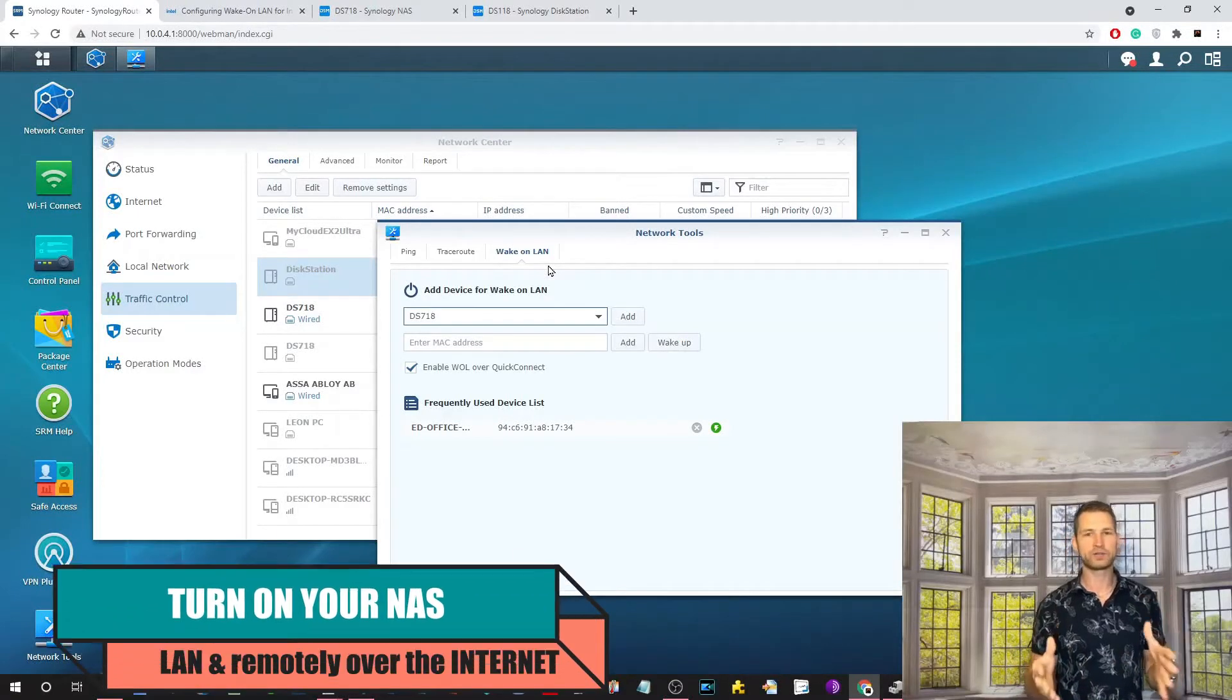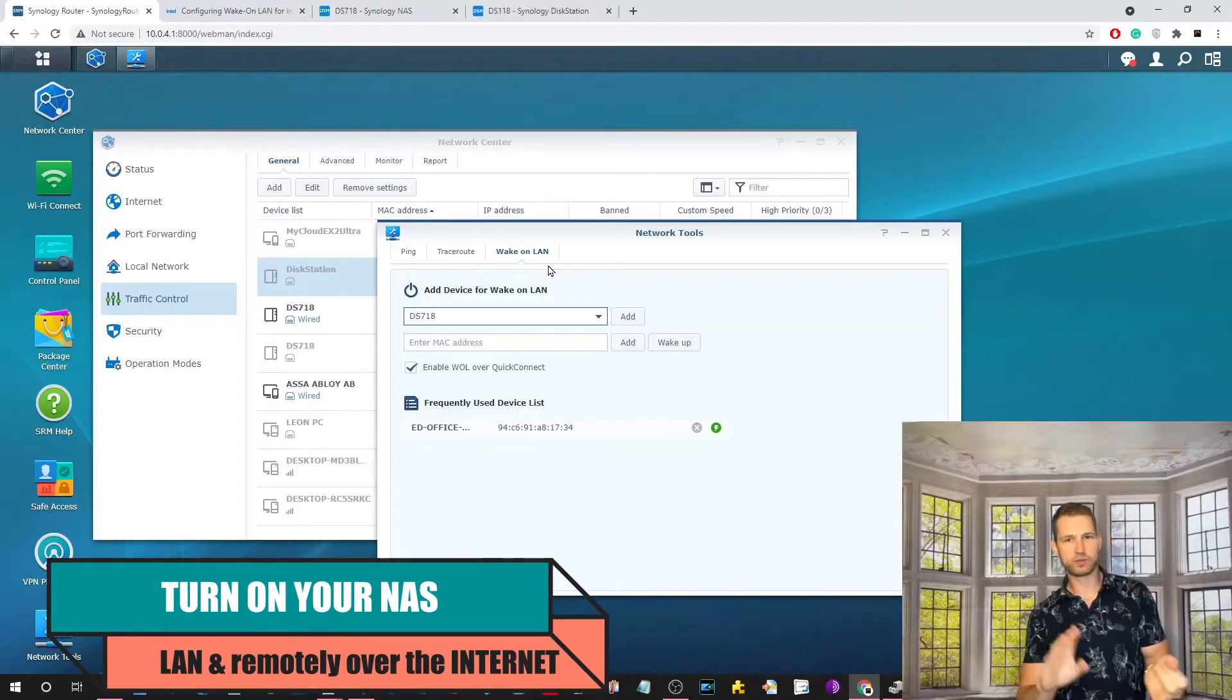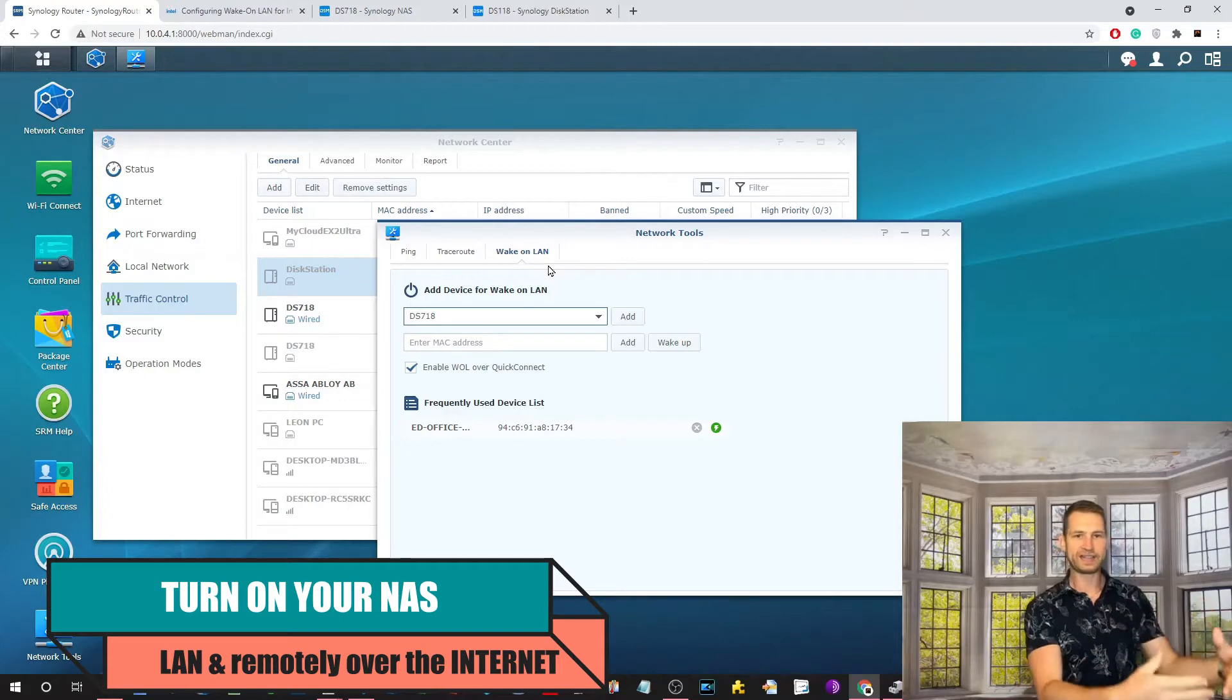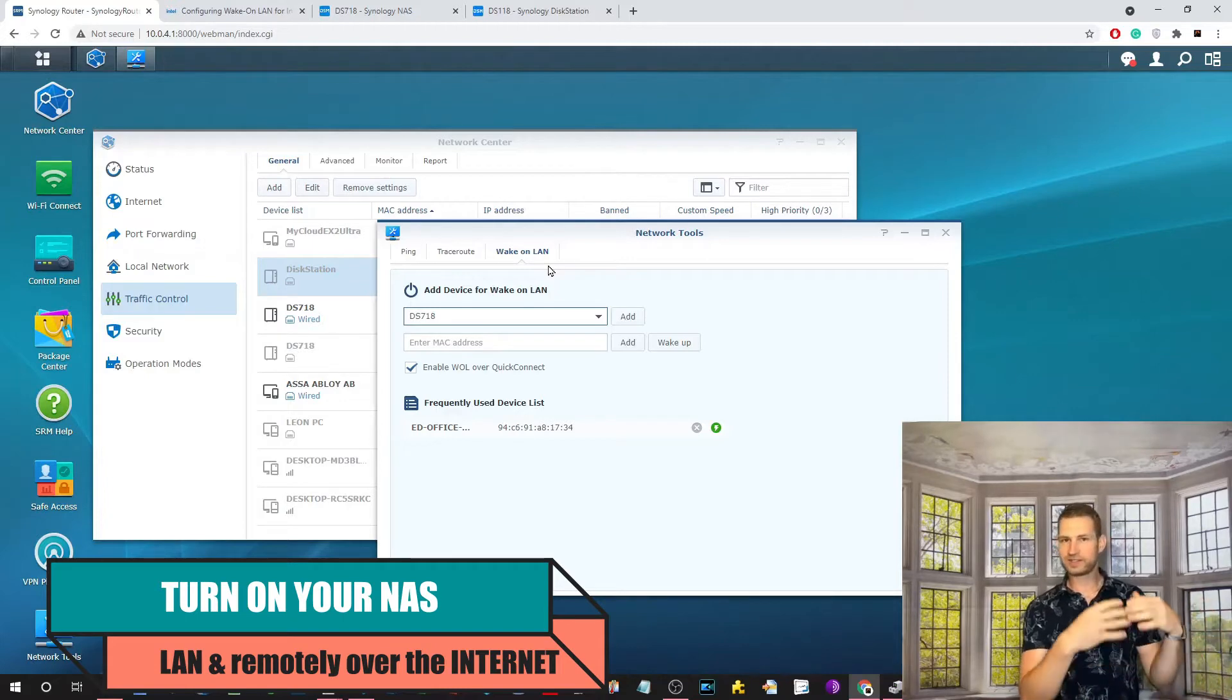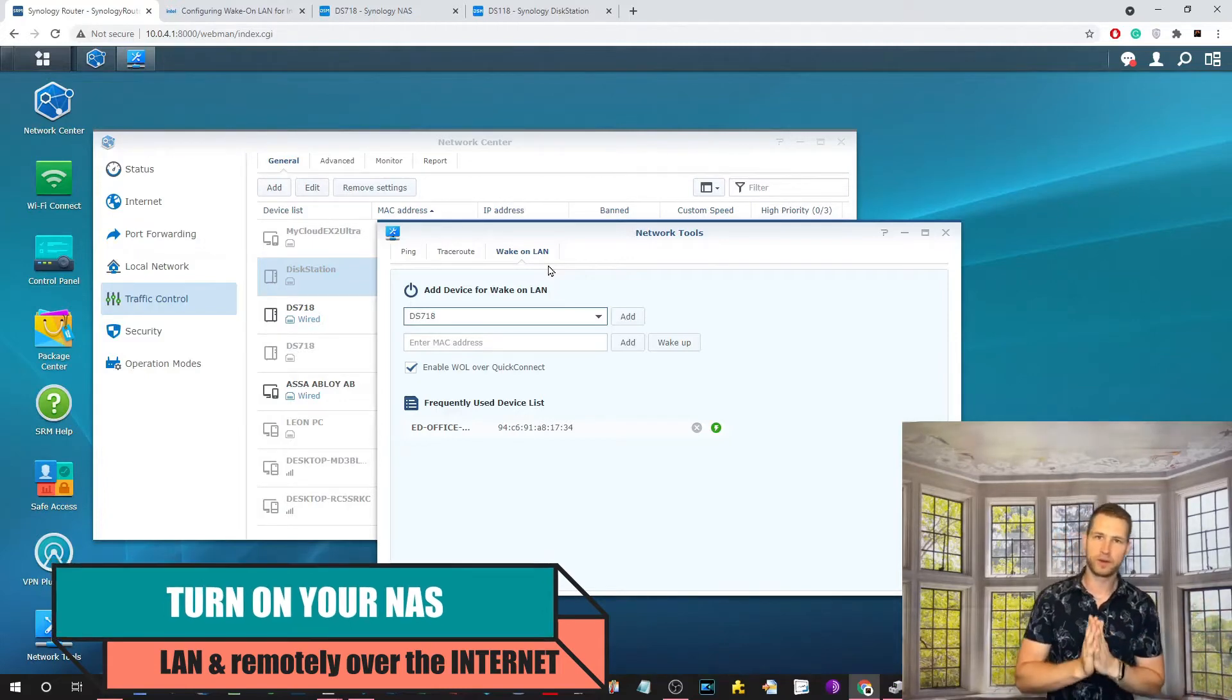Hey, if you want to know how to switch on your NAS, or a computer, or the LAN, or even the internet, then watch this video.